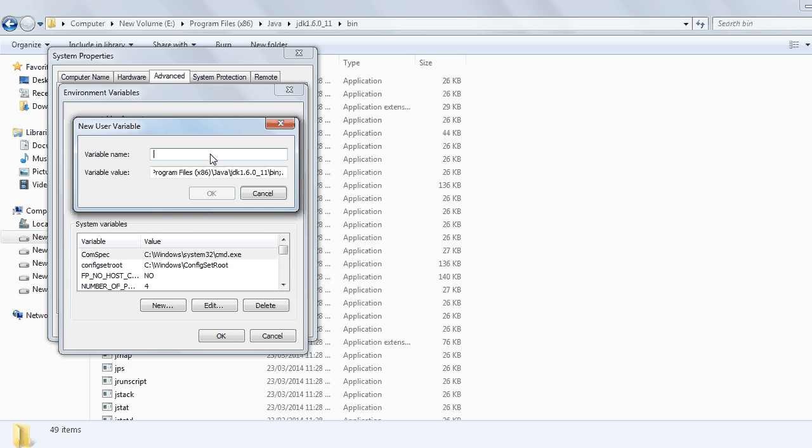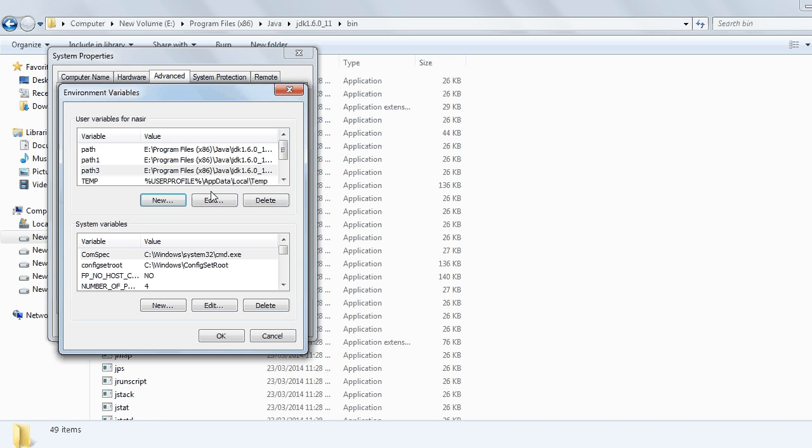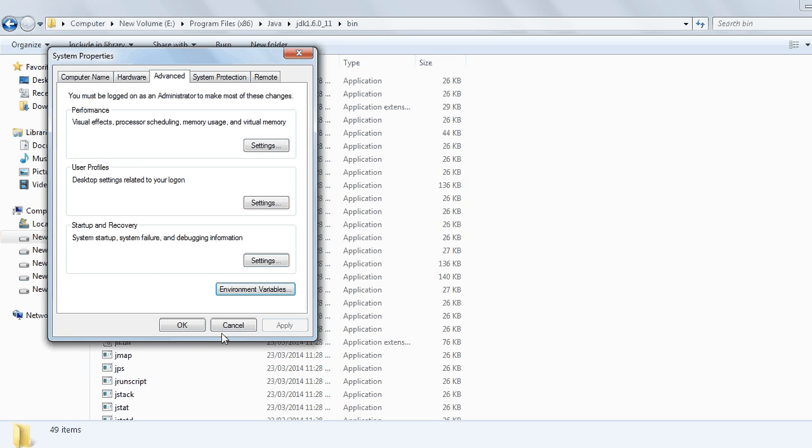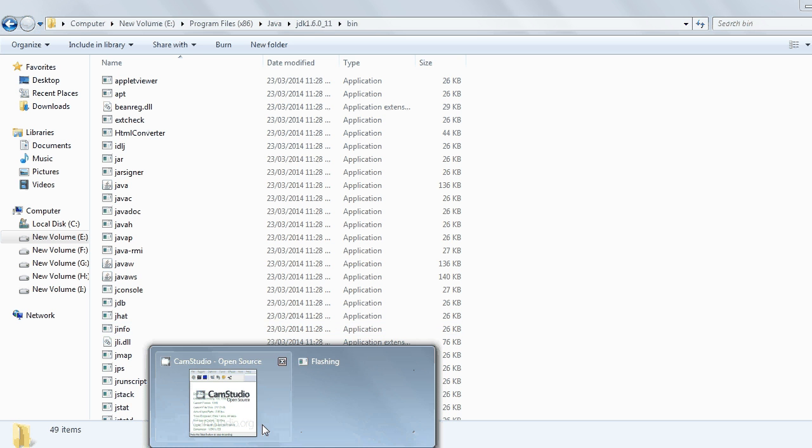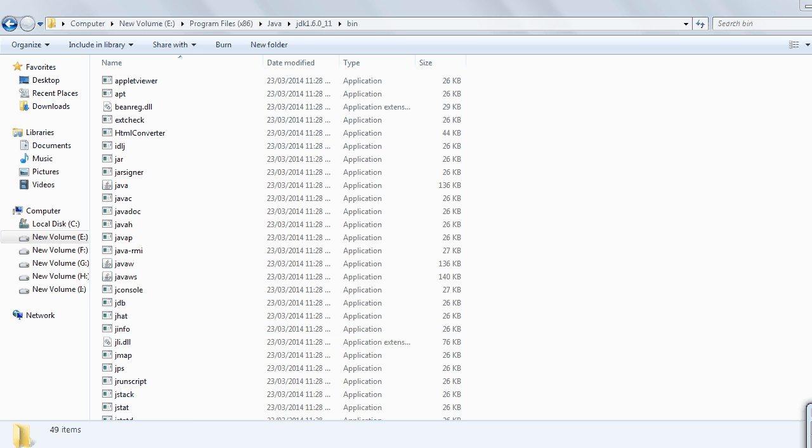Click OK, then click OK again. Now your path is set permanently. Thank you.